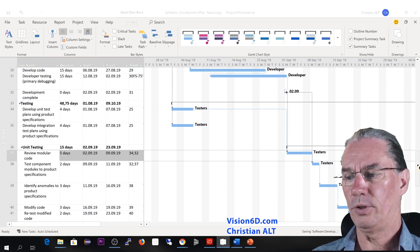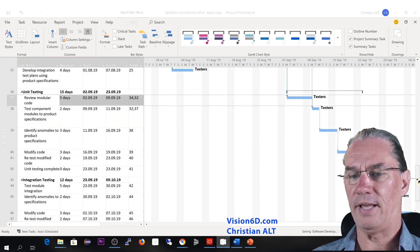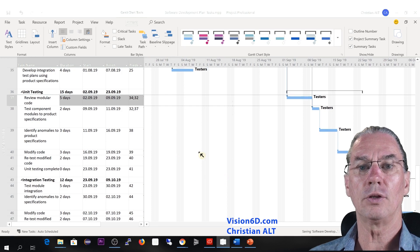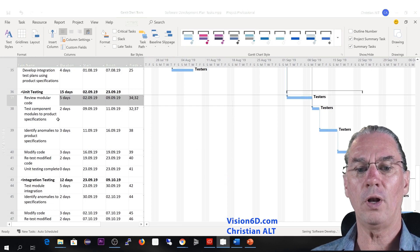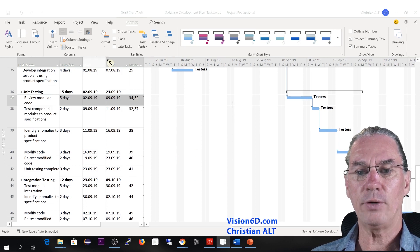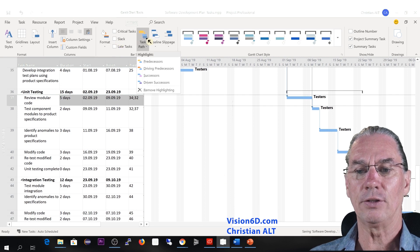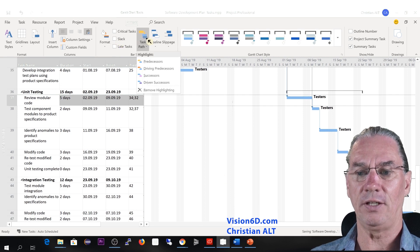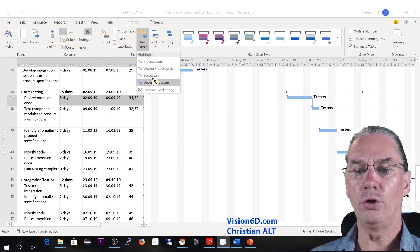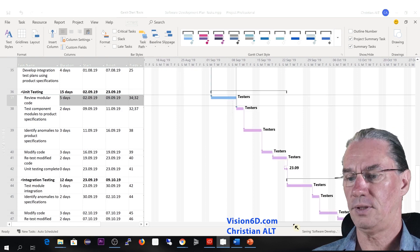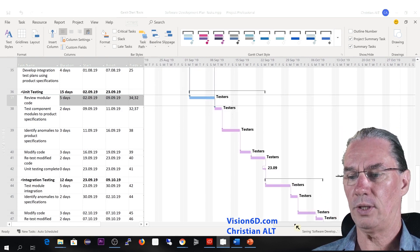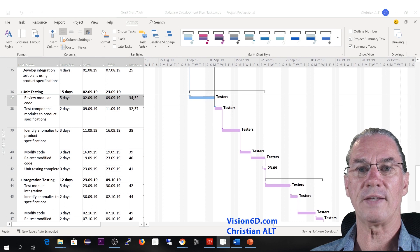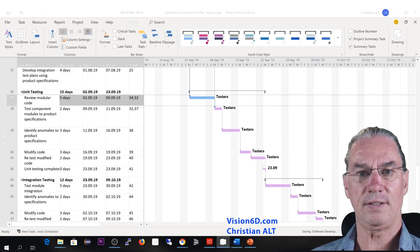I will go here a bit down so I can see the followers, the following tasks. And I will come back again to the task here and I will have a look at the successors. Like that we see all the successors of the test task.